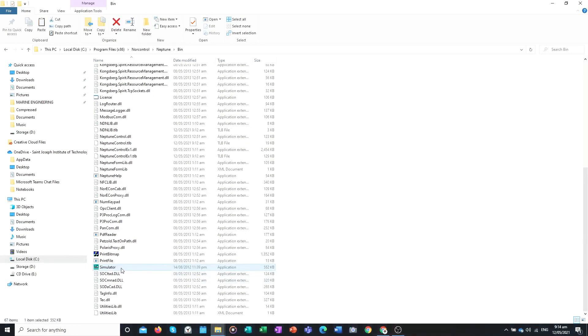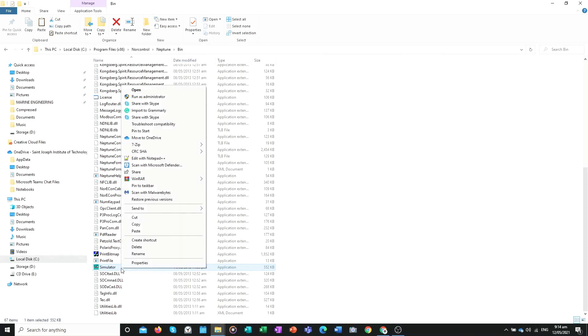Right-click the simulator file, then go to Send To, and select Desktop (Create Shortcut).